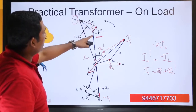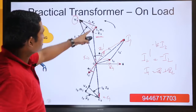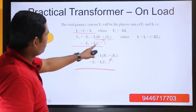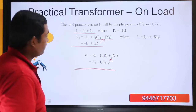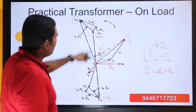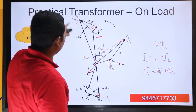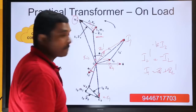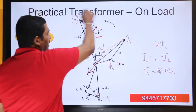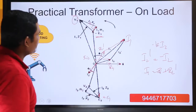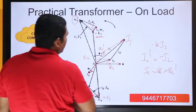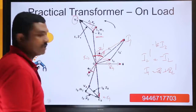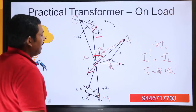We can draw a line which is i1 z1. So minus e1 plus i1 z1 is v1. Either way — minus e1 plus i1 r1 plus i1 j x1 equals v1, or minus e1 plus i1 z1 equals v1. This part of the phasor diagram is now complete. The angle between v1 and i1 is called phi1, the primary power factor angle.